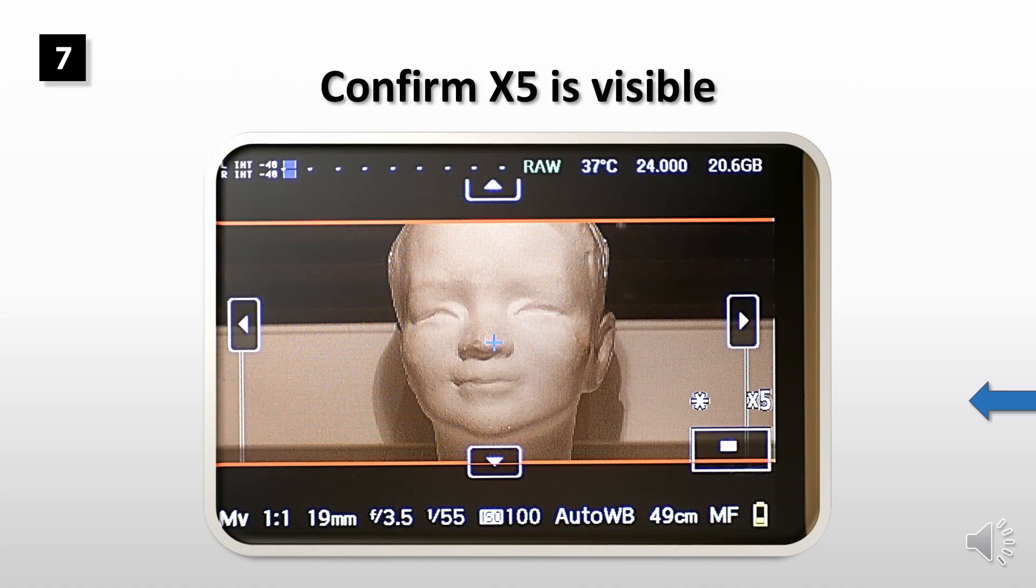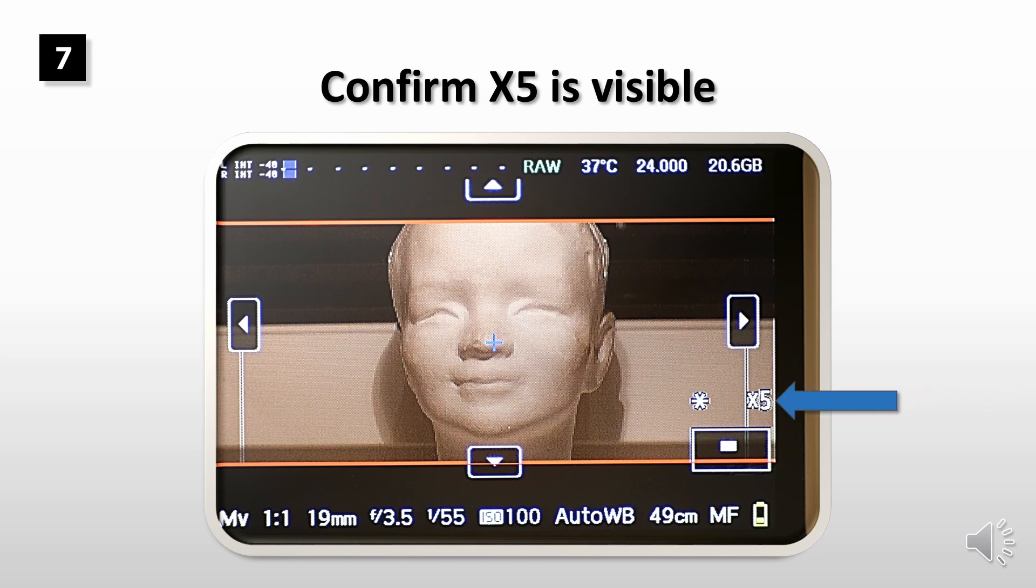In Magic Lantern your preview shows correct framing, but the preview is slower. Before you start to record the video, confirm that X5 is still visible in preview.